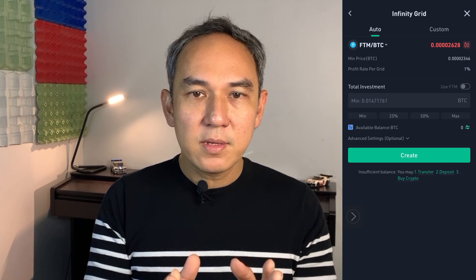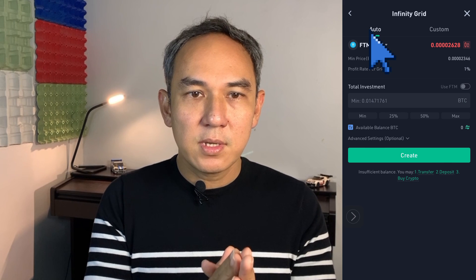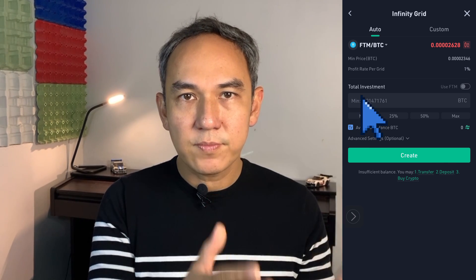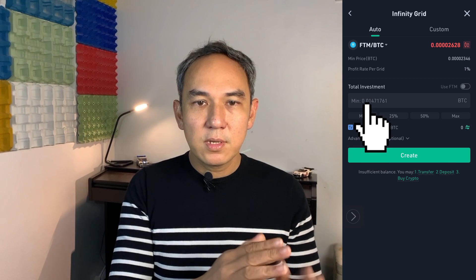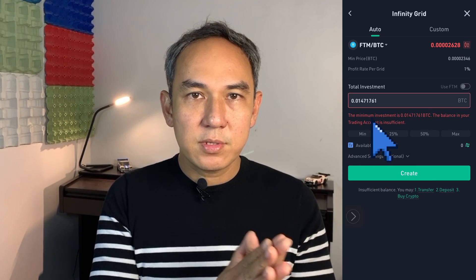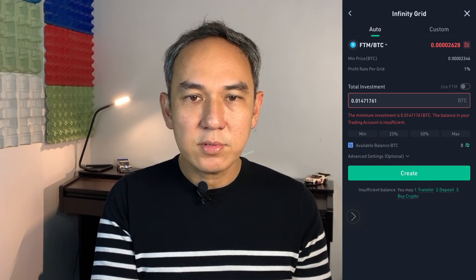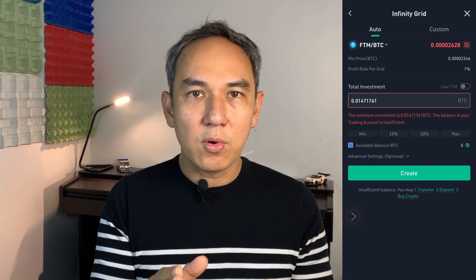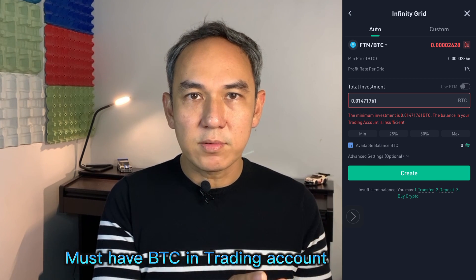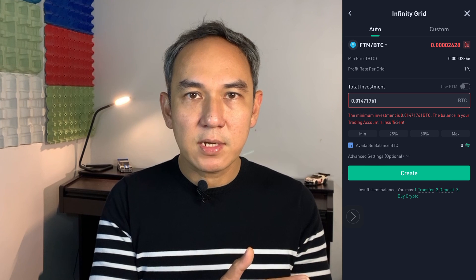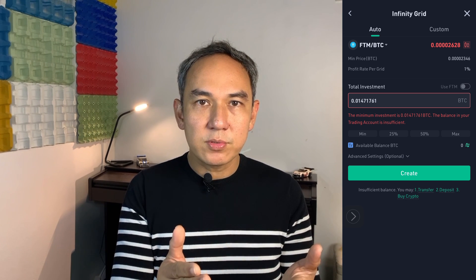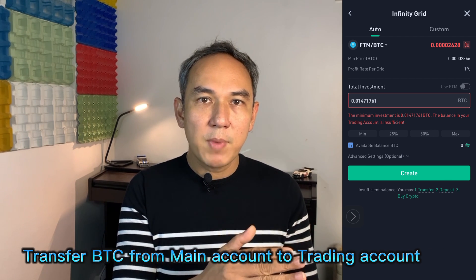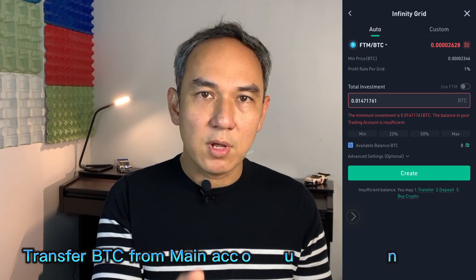After clicking on the crypto coin pair, you'll get to the auto settings page. With auto, you just need to enter the amount of Bitcoin you want to invest into this crypto trading bot. When I click on it, I see an error message because I don't have any Bitcoin in my trading account. If you want to invest in the trading bot, you need to have Bitcoin — or whichever coin you want — in your trading account, not your main account. So I'll show you how to do the transfer.